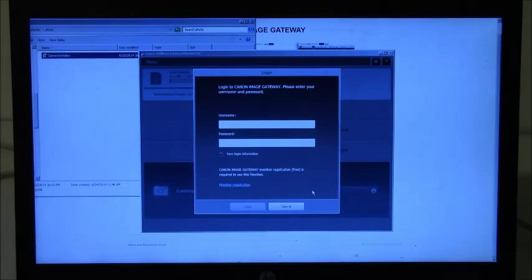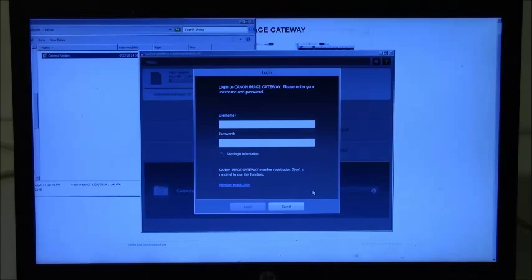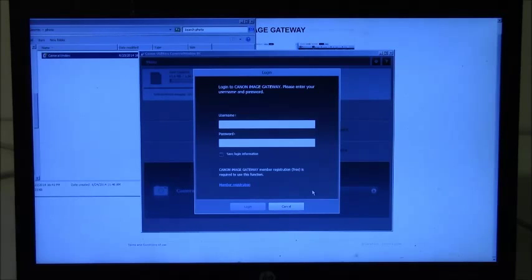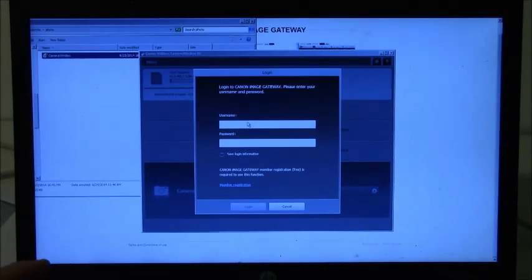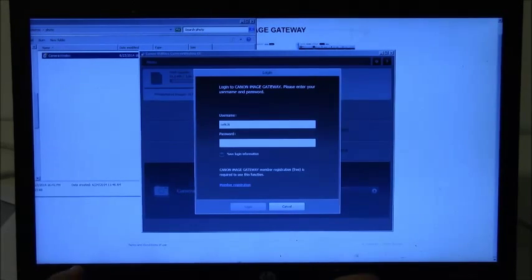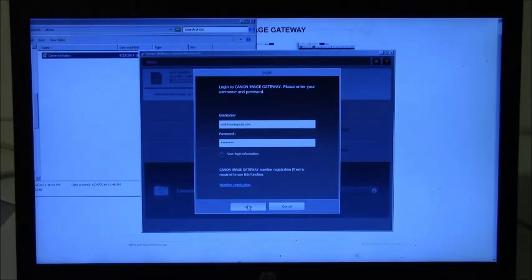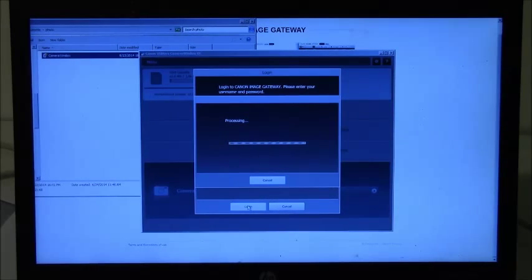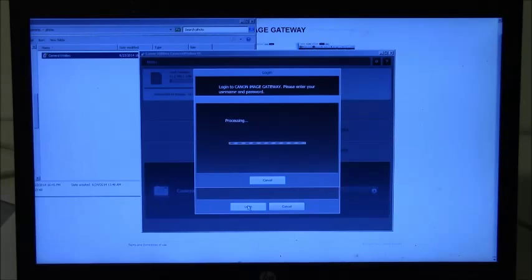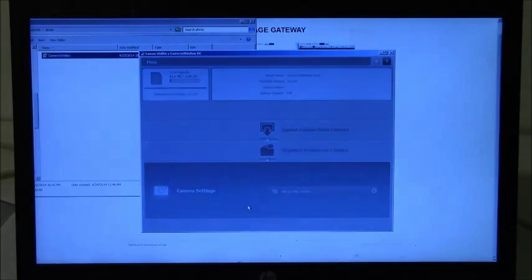Now the software wants you to log in to your Canon Image Gateway account. Here we enter our username and password, and then the software is logging on to our Canon Image Gateway account.